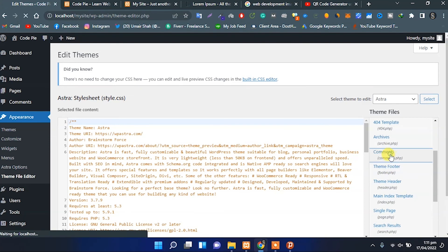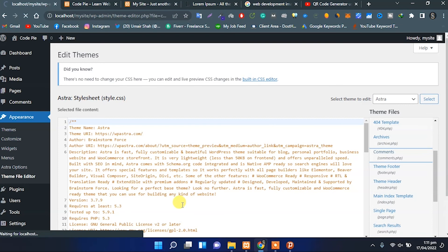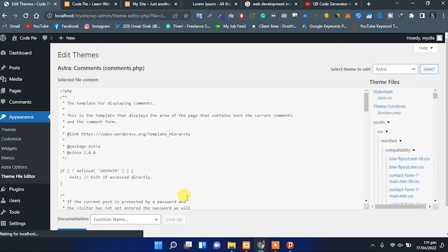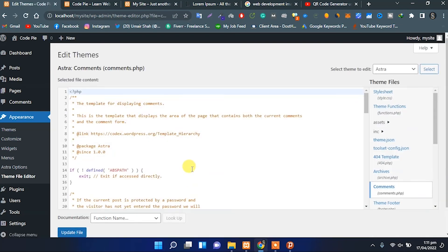If you have knowledge of PHP code, then you can change the PHP code. However, if you do not have any knowledge about PHP, don't touch it. It will crash your website and create a lot of bugs and errors.